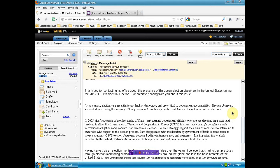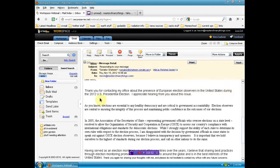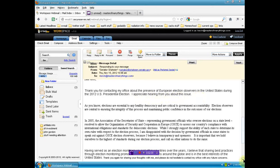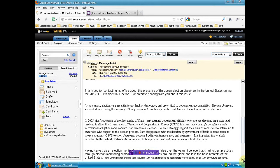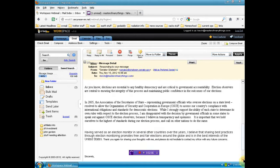Sheep-like propaganda bullshit. Thank you for contacting my office about the presence of European election observers in the United States during the 2012 U.S. presidential election. I appreciate hearing from you on this issue. Don't blow smoke up my ass, first of all, Ms. Shaheen. Don't blow smoke up my ass. You could give a fuck whether you heard from me or not.